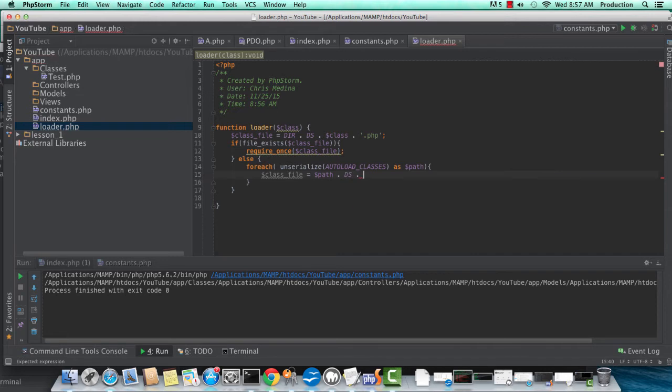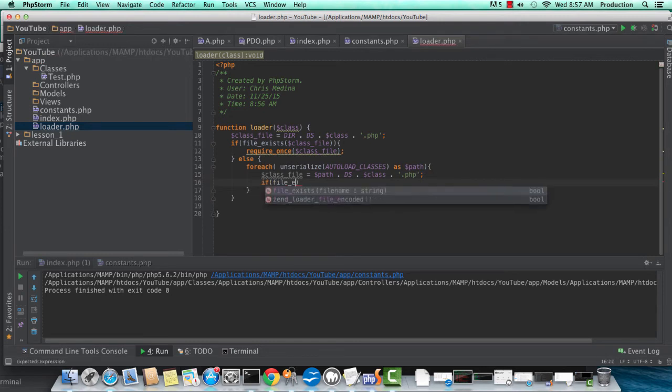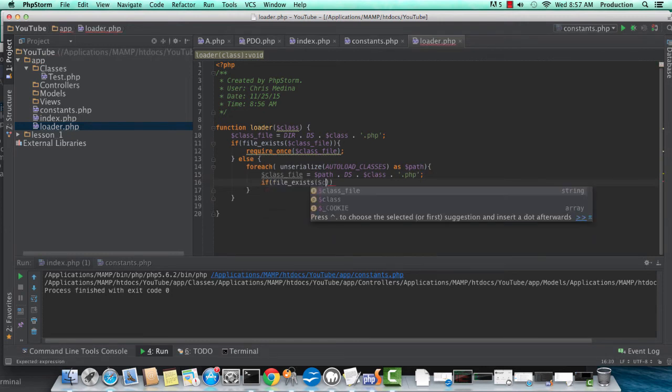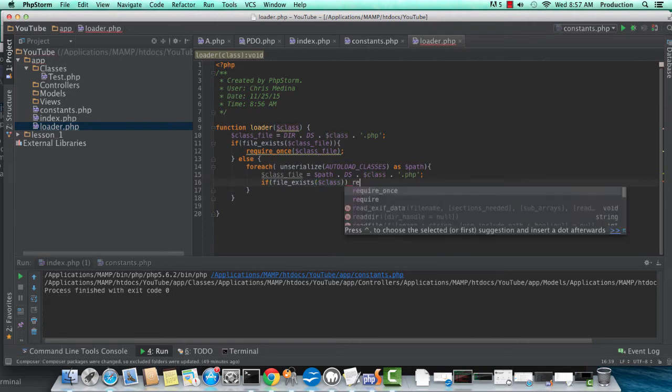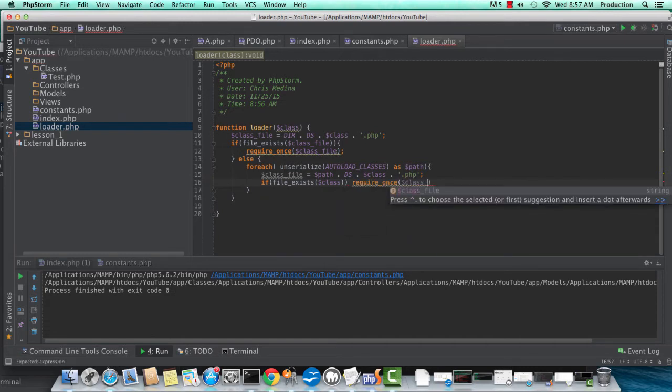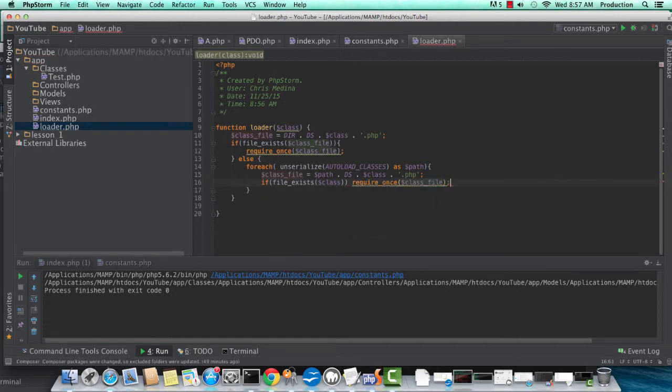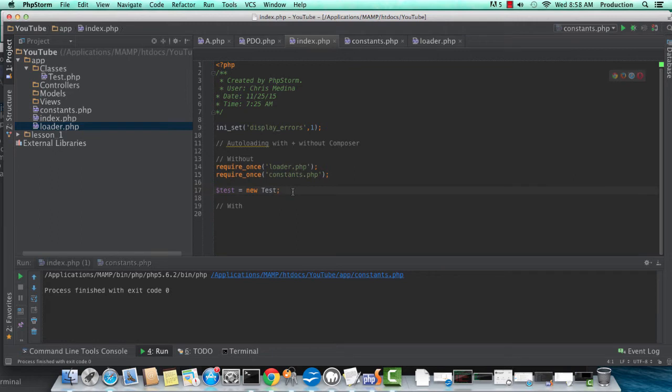I'm just going to call it a class file and of course appending the .php. So file exists, we're going to do a require once on class file if it does. Notice I mistakenly typed class in that if file exists.